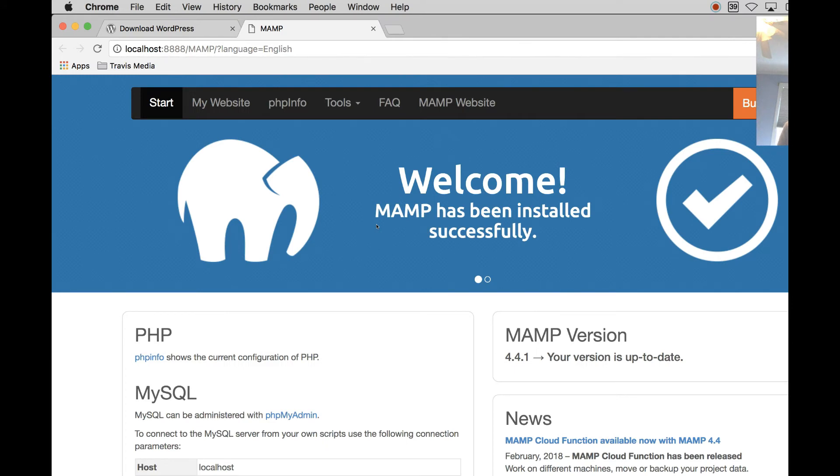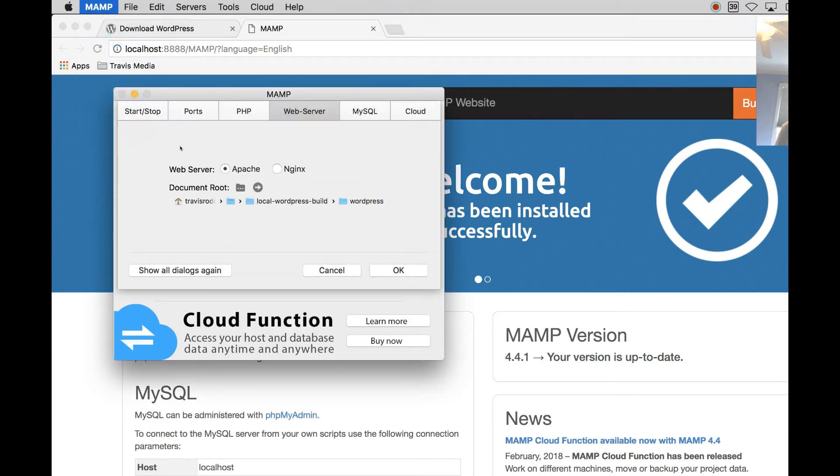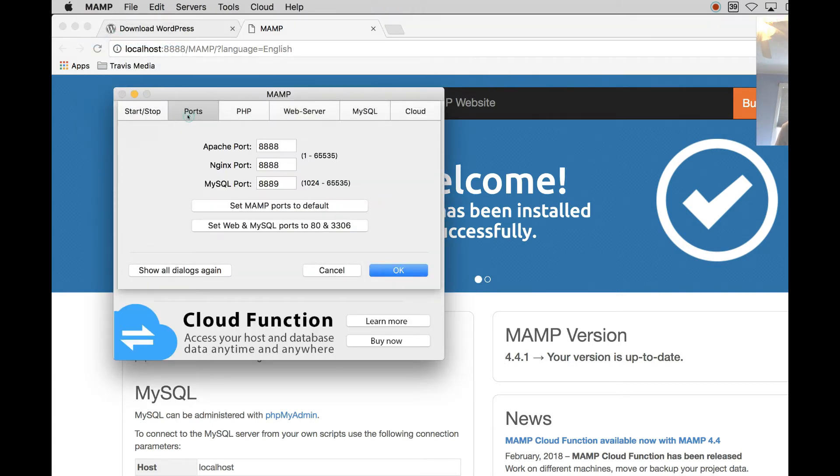Alright, so that's going to take me to localhost 8888. That's the MAMP default. You can adjust that in the Preferences where it says Ports.